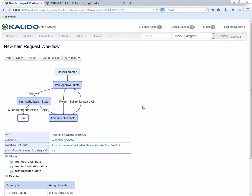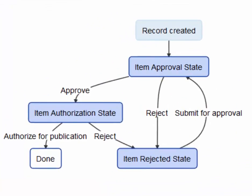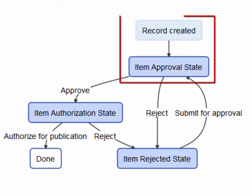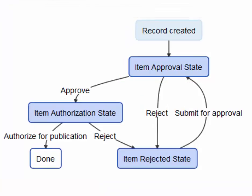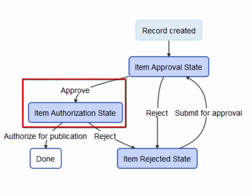This workflow was designed such that once the item request is created, it is submitted for approval. Requests for pharmacy items are sent to the pharmacy department head for approval, while other requests are approved by the grocery department. If approved, the item is sent to an authorization state, otherwise it can be rejected.